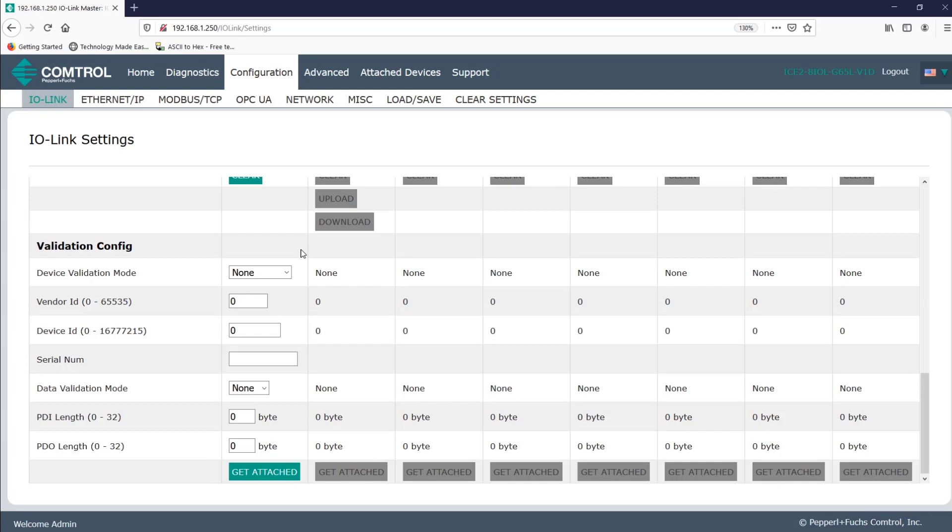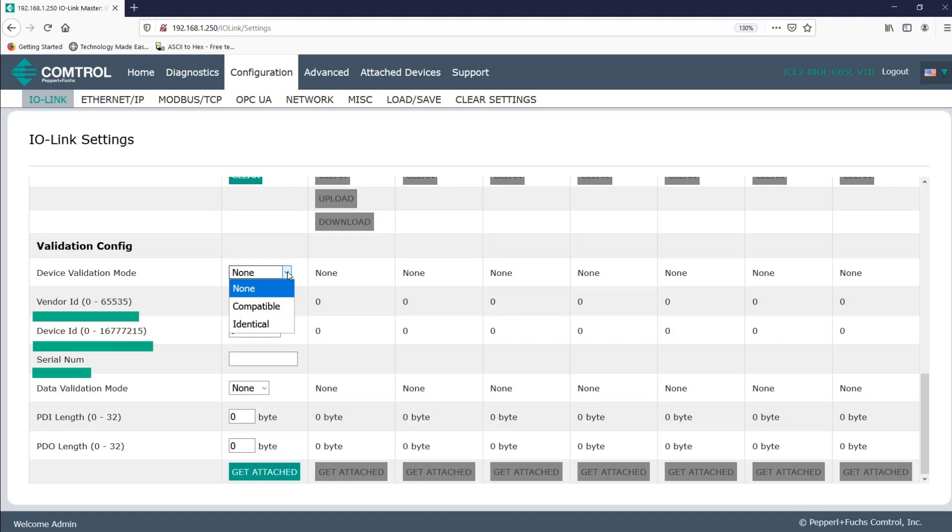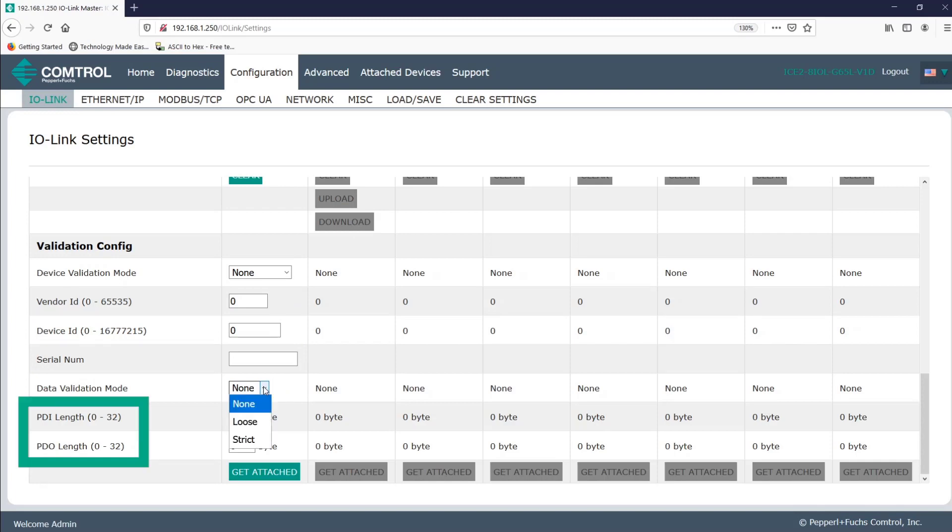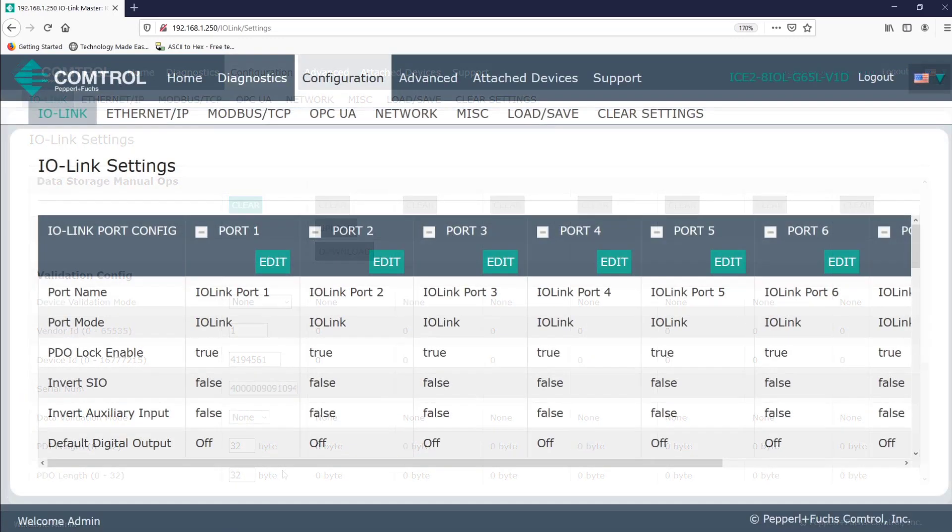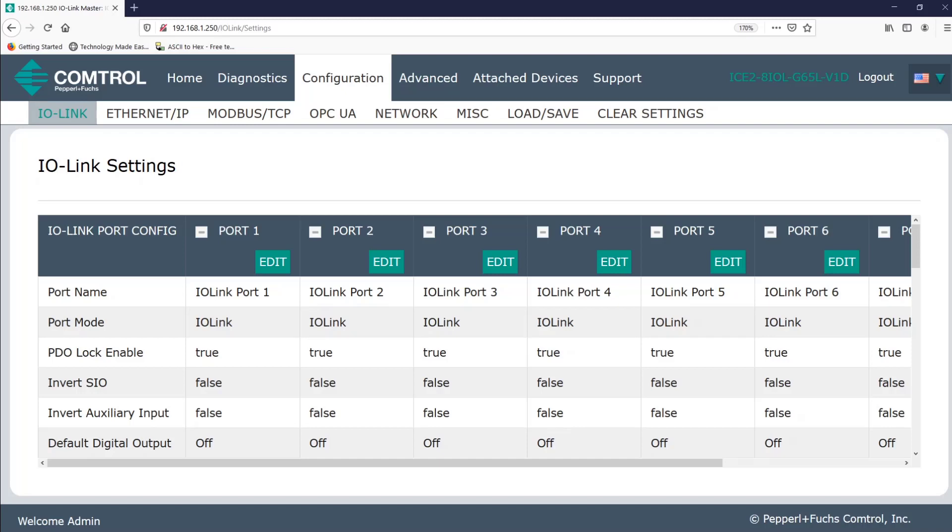So first we'll look at device validation mode. For the compatible option, the vendor ID and the device ID need to match. For the identical option, the device's serial number also needs to match. For data configuration, loose means that PDI and PDO lengths must be equal to or less than the bytes specified. And you guessed it, that strict means the bytes must line up perfectly.